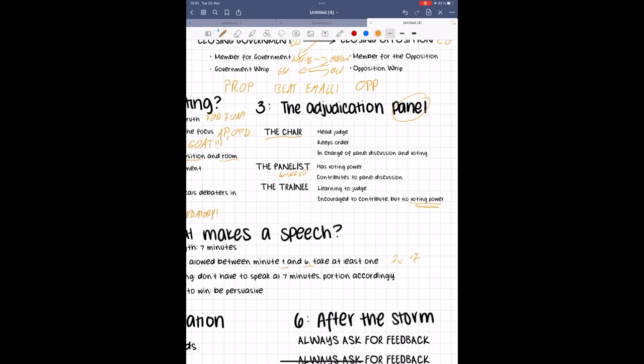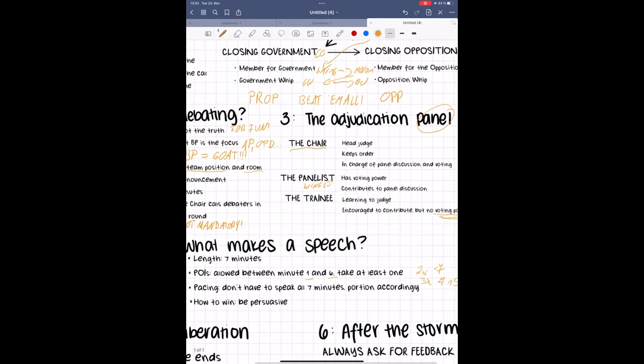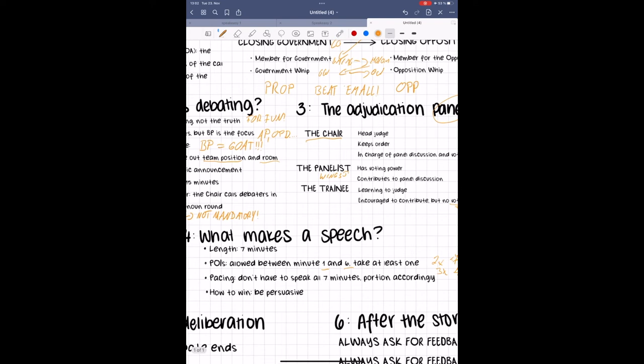By majority vote or consensus, the panel decides who wins the debate. In the event of a tie, the chair's vote serves as a tiebreaker.